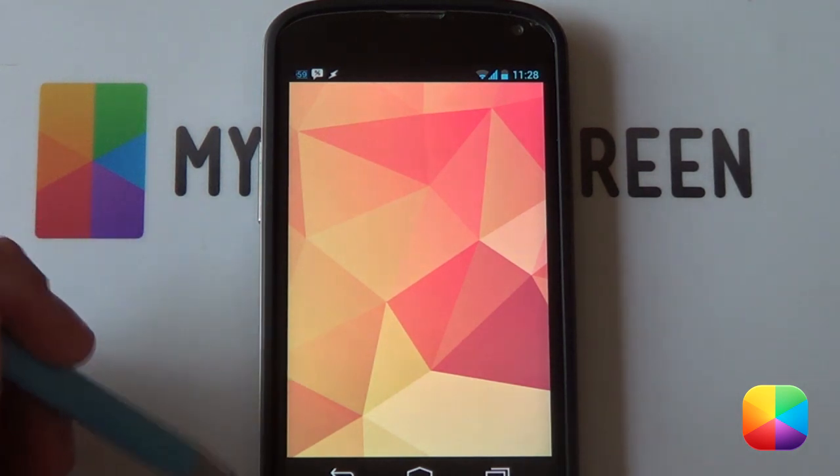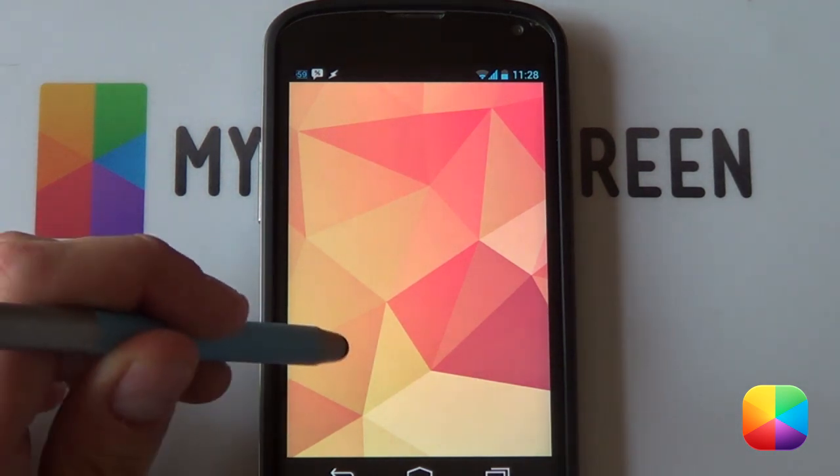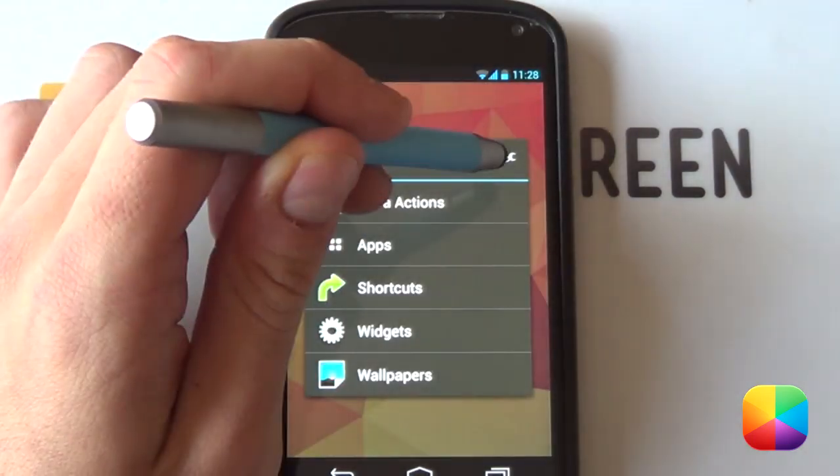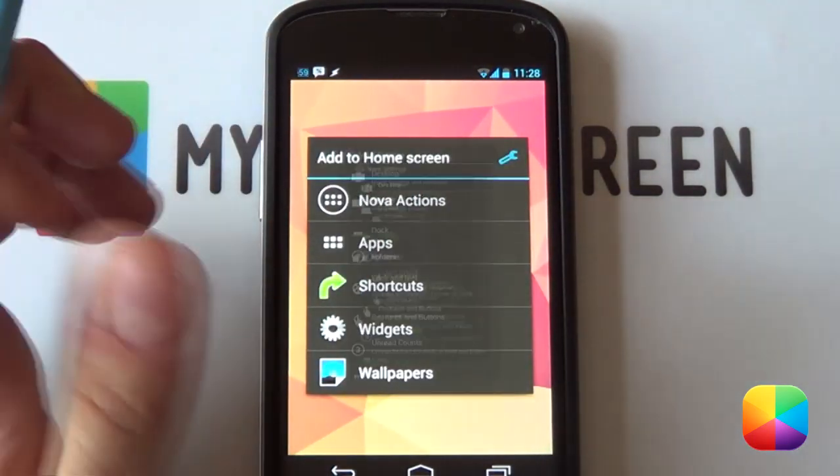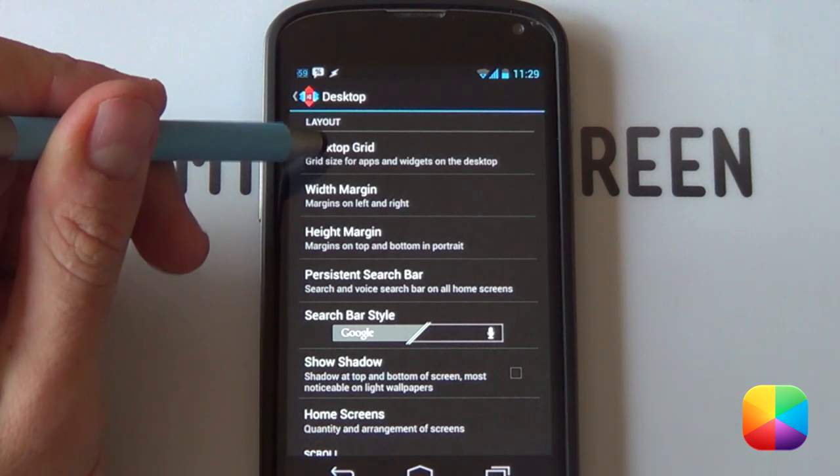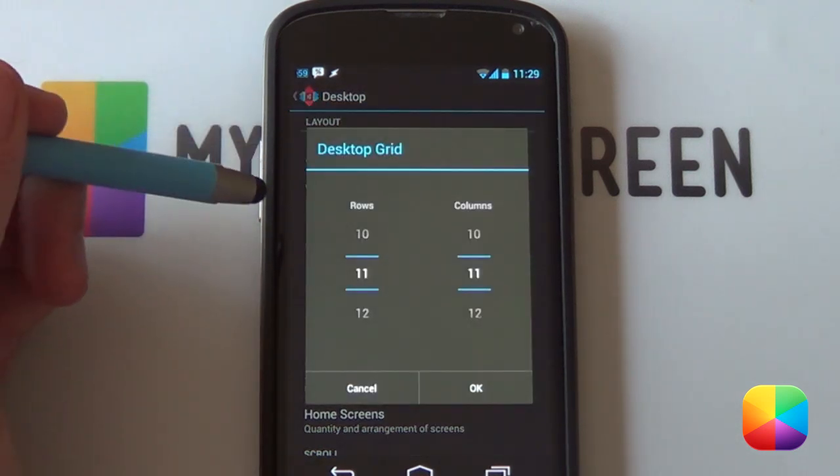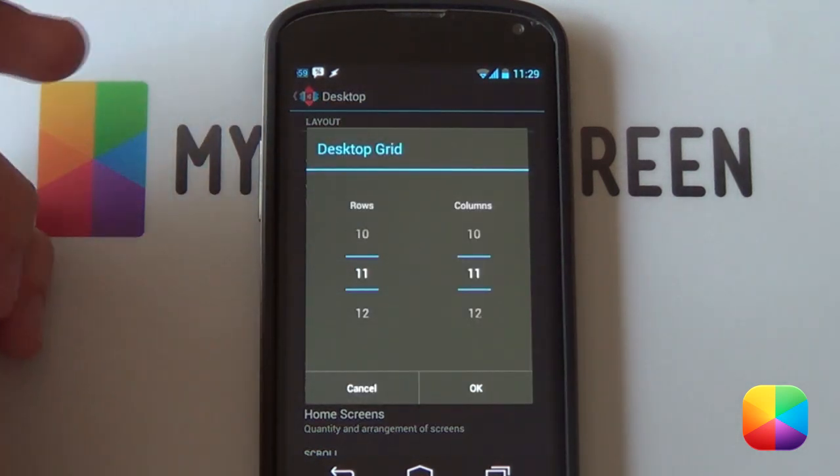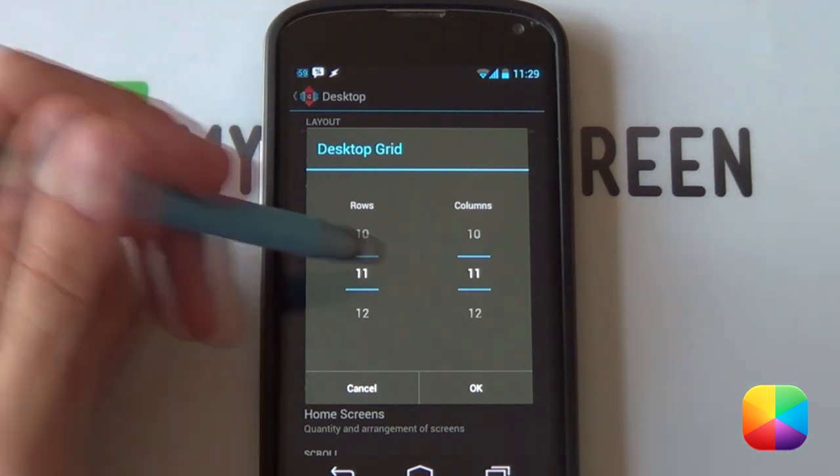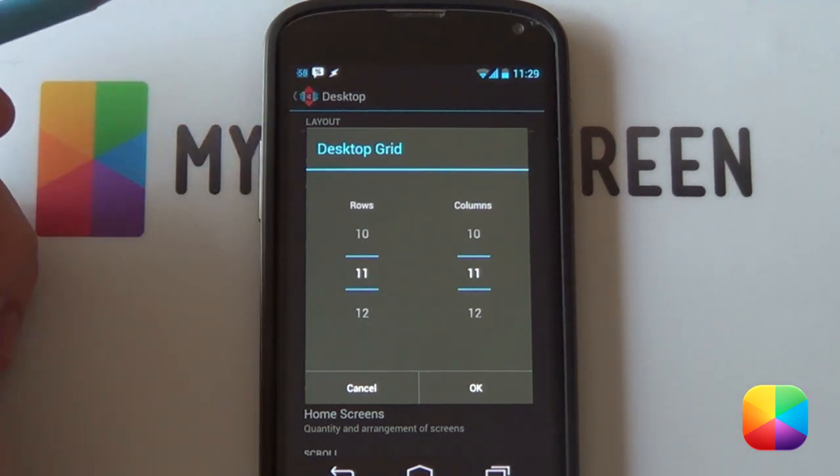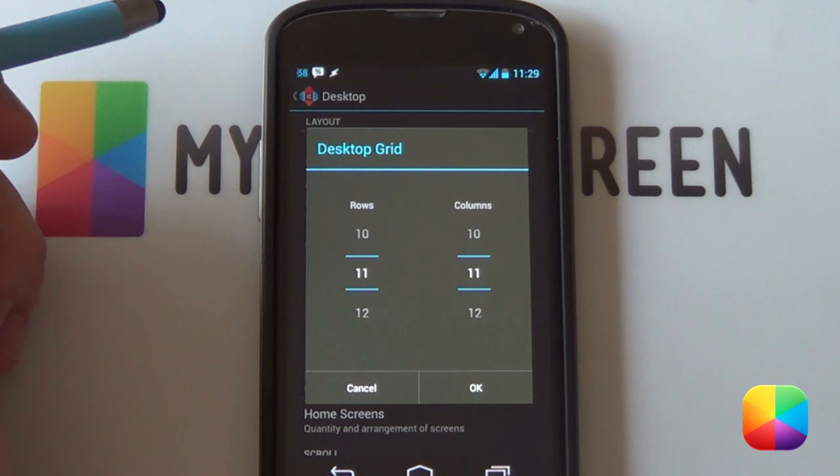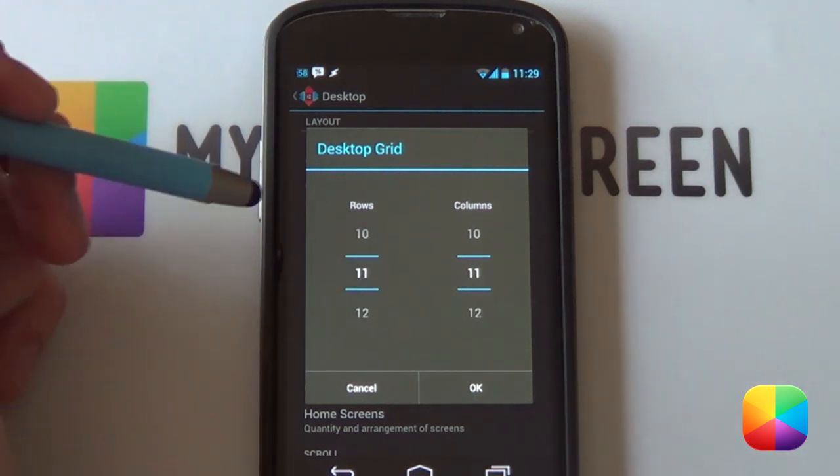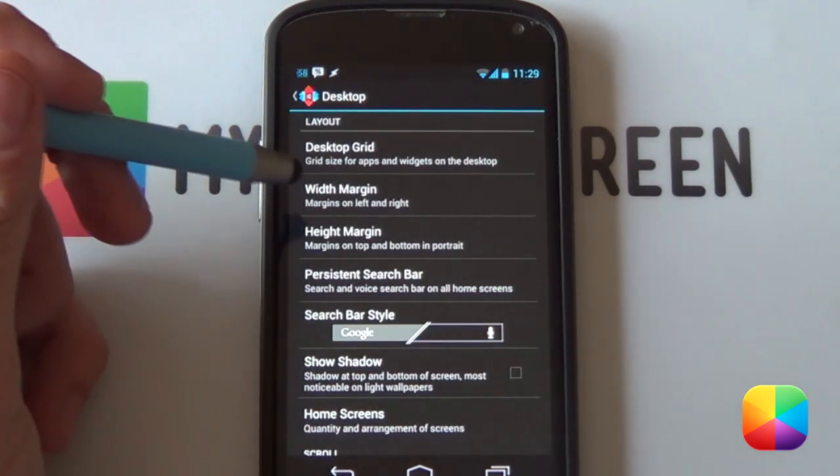So we're going to be starting off with our Nova Launcher settings. If we hold down on the home screen and we select the wrench at the top, it brings us into our settings and then from here we're going to go into our desktop grid. Now for the Nexus 4 I used an 11x11, but if you're using an S2 or an S3, a 10x10 should work. But you might just have to play around and see what works best for you. So for Nexus 4 I went for 11x11 and then I selected OK.